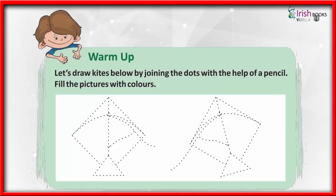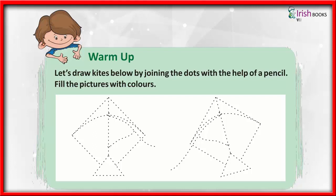Warm up: Let us draw kites below by joining the dots with the help of a pencil. Fill the pictures with colors.